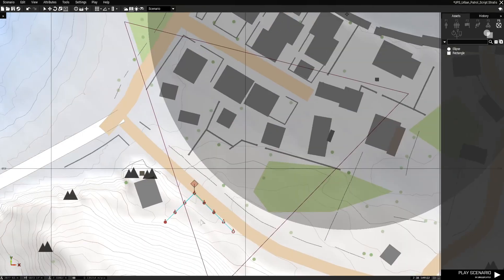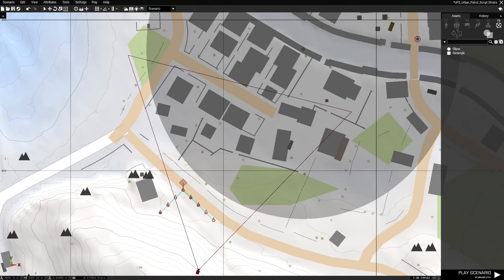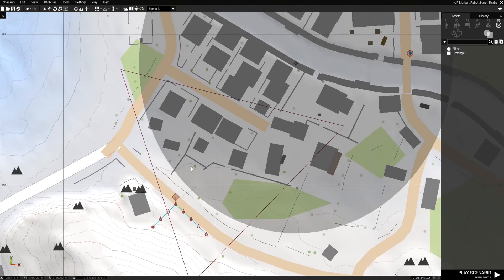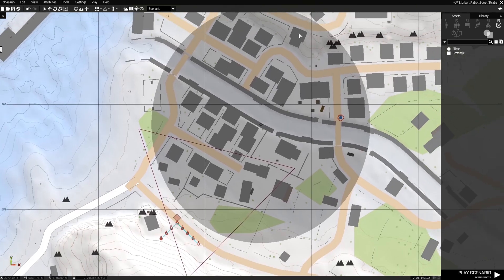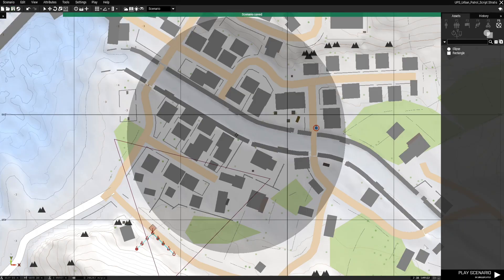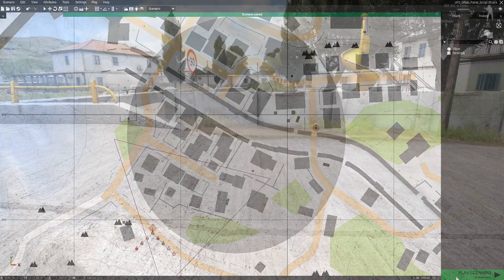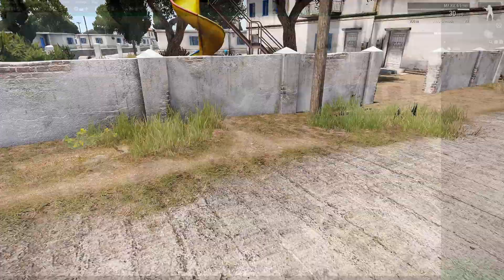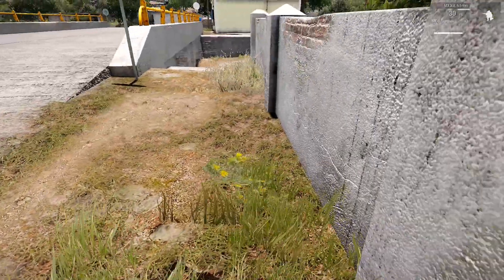What will happen now is when the mission starts, this squad will work their way into the marker and patrol it. We're going to save this and play-test it to see how they do. We'll go over here and hide — not sure where these guys are going to show up.